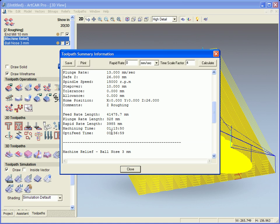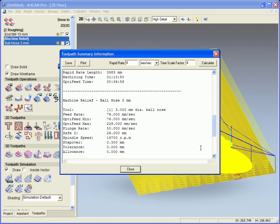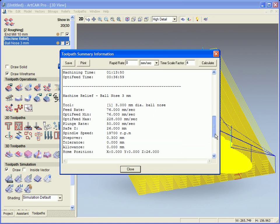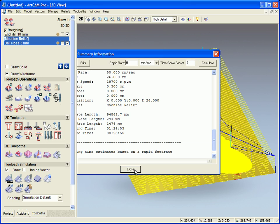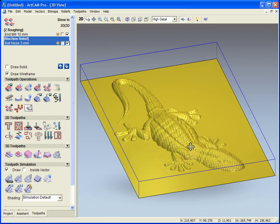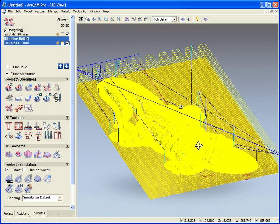If we take a look at our roughing tool, our 10 mil tool, you can see one hour 13 which has now been reduced to 36 minutes just by selecting the optimize tool. Again down to the 3 mil bullnose tool, one hour 24 down to 28 minutes. So we can see just by optimizing our toolpaths how quickly we can speed up our operation.